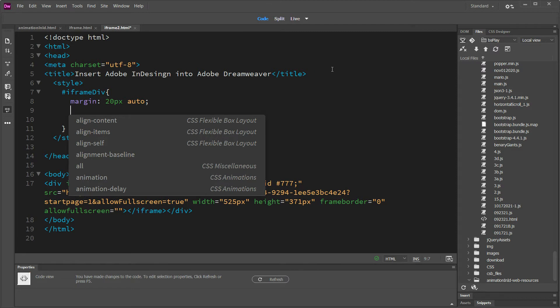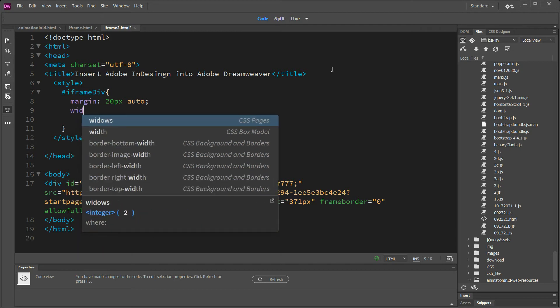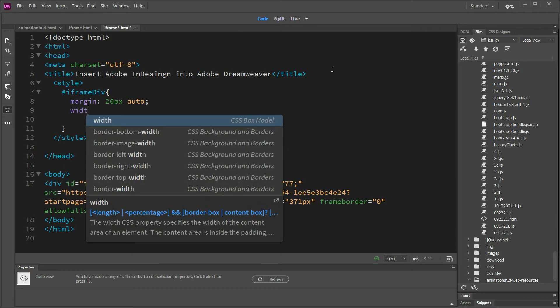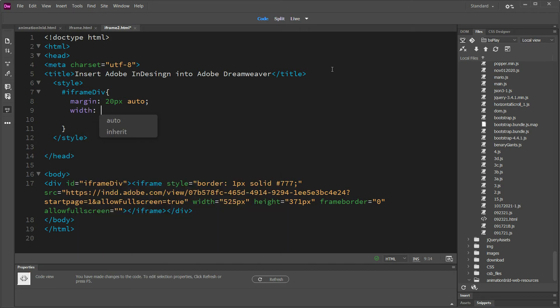And then in order for this hack to work, you have to use the width. You have to put in a width. We've got 525 down here on the iframe. I'm going to make it a little bit bigger.